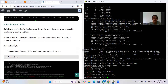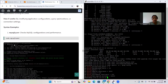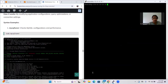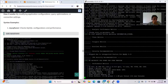The application tuning section covers improving the efficiency and performance of specific applications running on the server by modifying application configuration. For example, MySQL tuning - MySQL configuration supports performing optimizations. You can view the configuration information and apply tuning parameters accordingly.